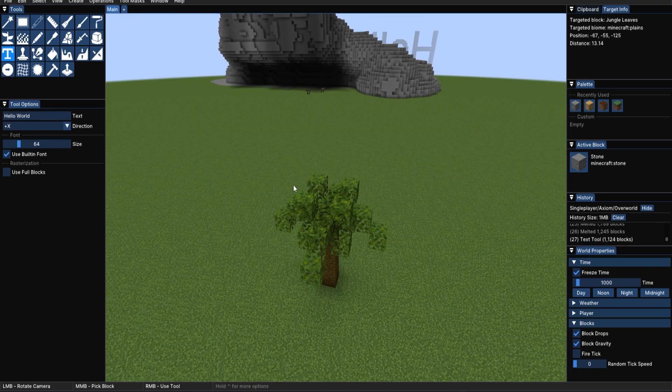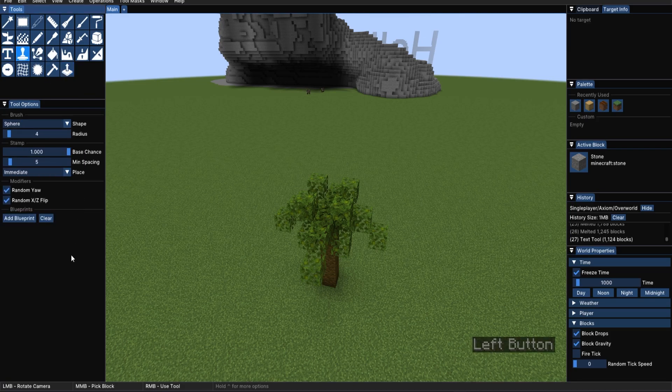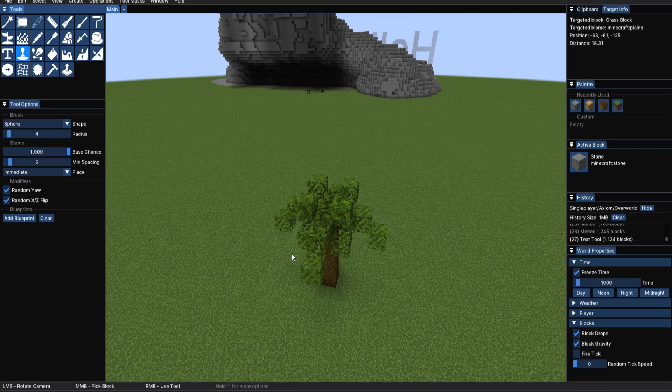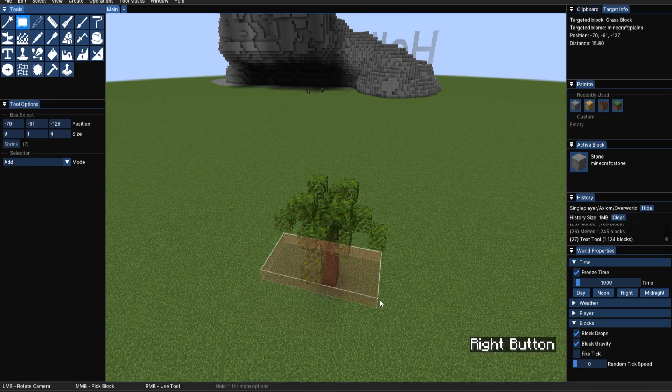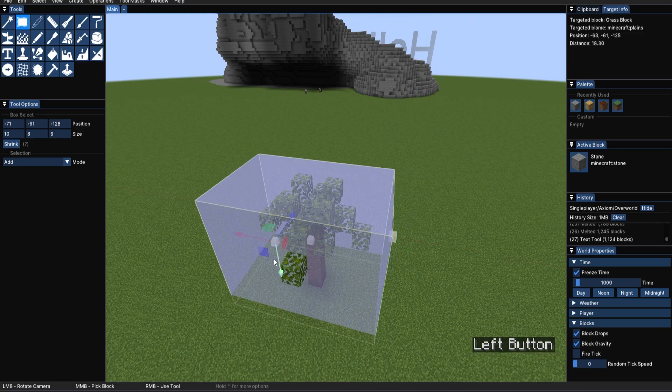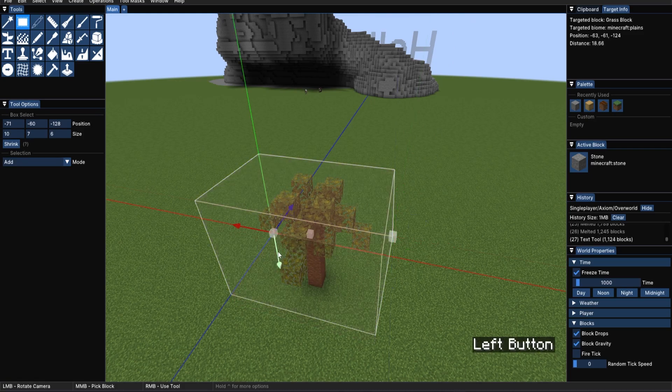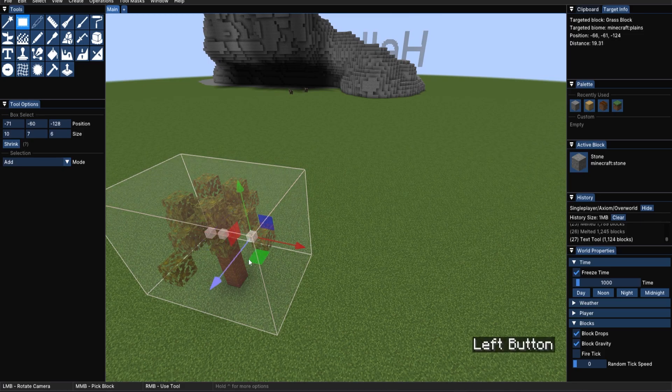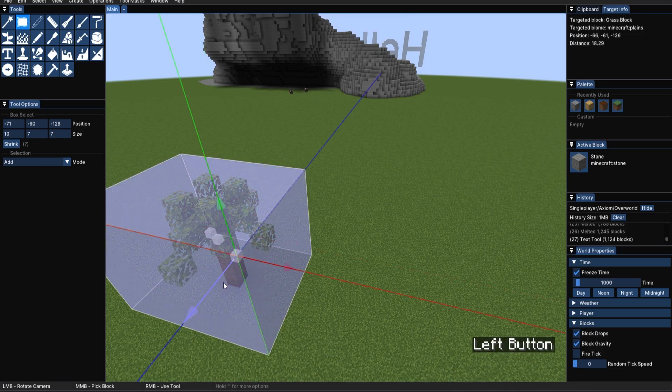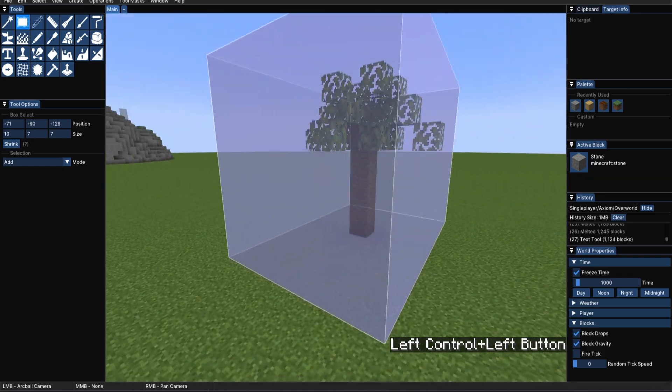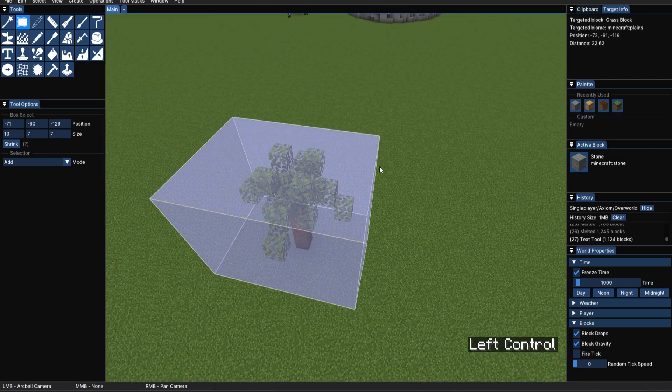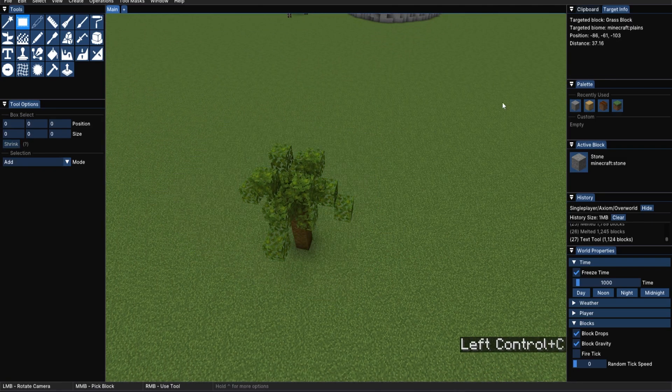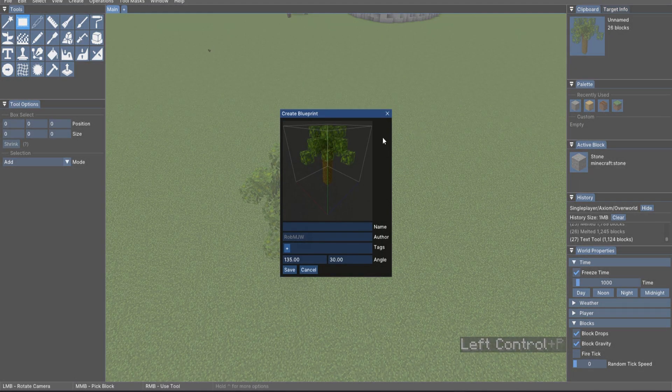Now we can move on to the stamp tool. I've created this lovely, sad looking palm tree. Maybe it won't be sad anymore when we give it some friends. So the stamp tool works with blueprints. How do you create a blueprint, you ask? Well, let me show you. Let's get our box select back. If we box select our little palm tree here and increase the height, take away that one block below. You can see it's no longer red. And just see that we've got every little bit selected. It looks like we do. We can now hit Ctrl C, which will put it into our clipboard.